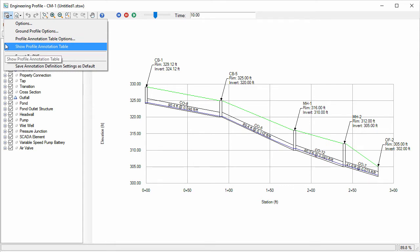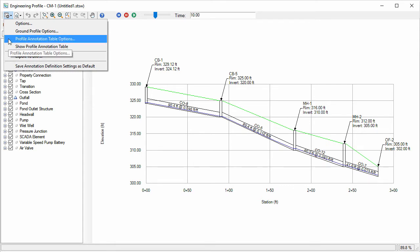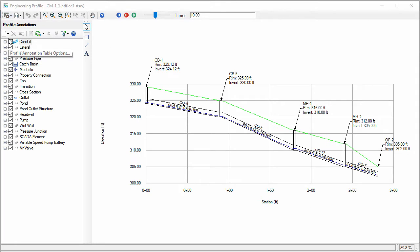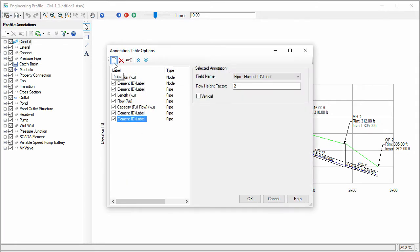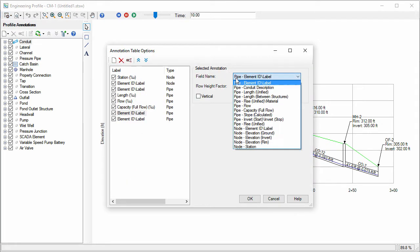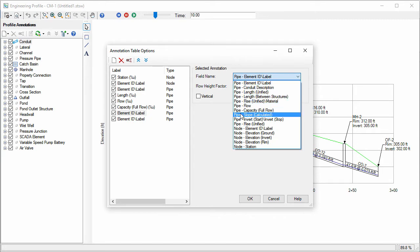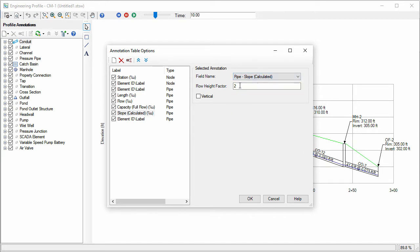I'll select profile annotation table options. I can add properties to the annotation table using the new button at the top of the dialog. When a property is selected, I can edit the field name, row height factor, and whether the text will display vertically or horizontally.